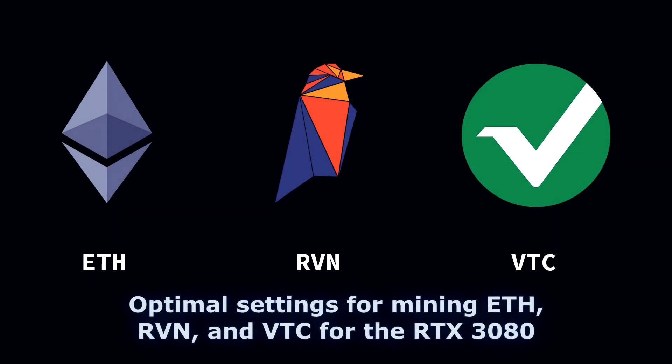This is a video for finding the optimal settings for mining Ethereum, Ravencoin, and Vertcoin for the RTX 3080. I'll make it quick because hash time is money.